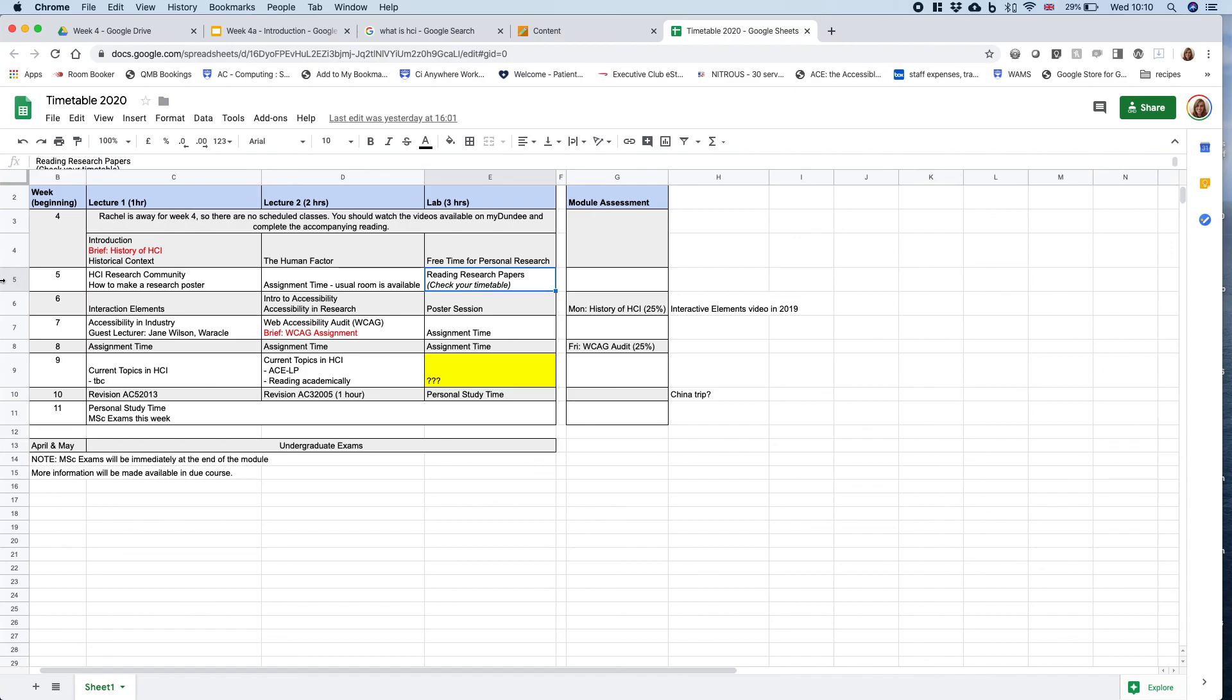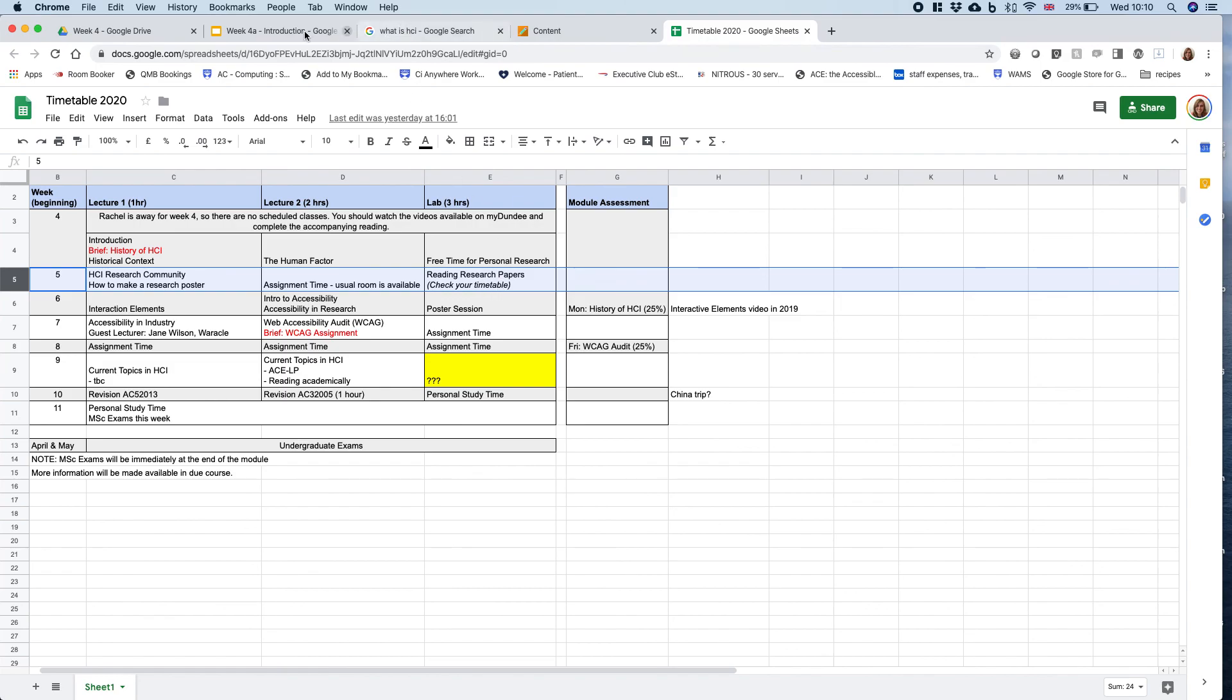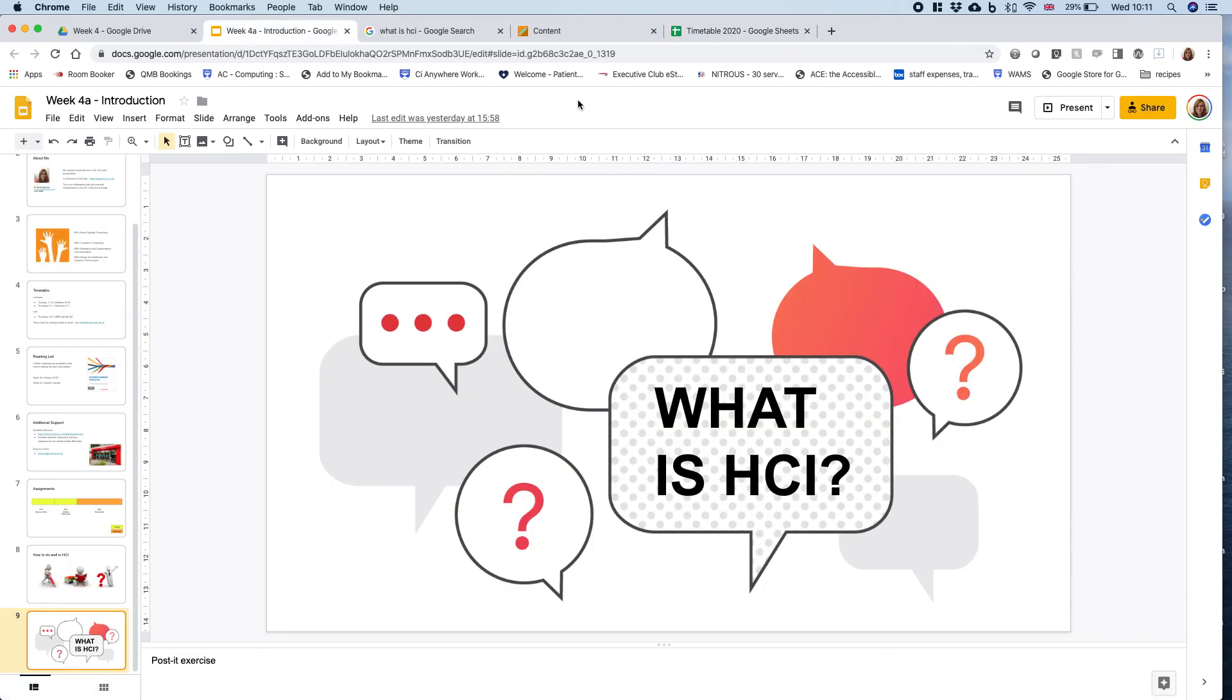Check your timetable for week five. Rather than a three-hour lab, everyone will attend for one hour and I'll have three classes that repeat—three workshops that repeat. Check that out.